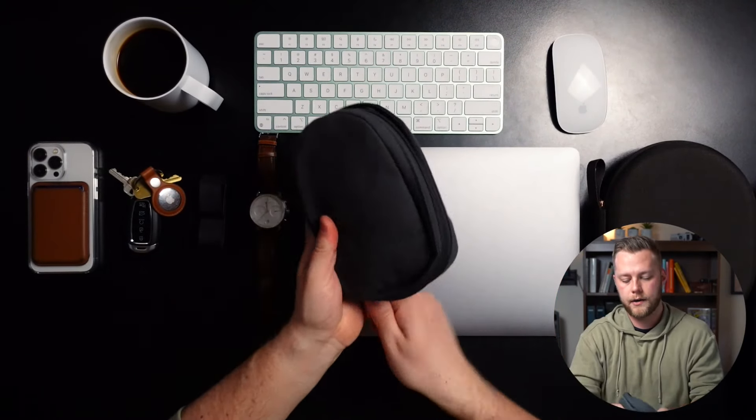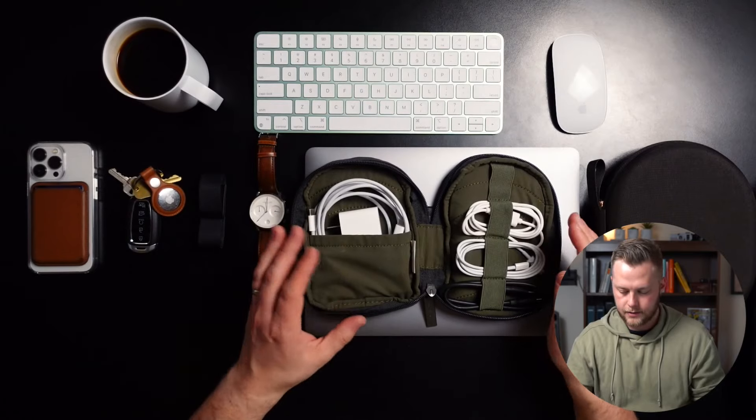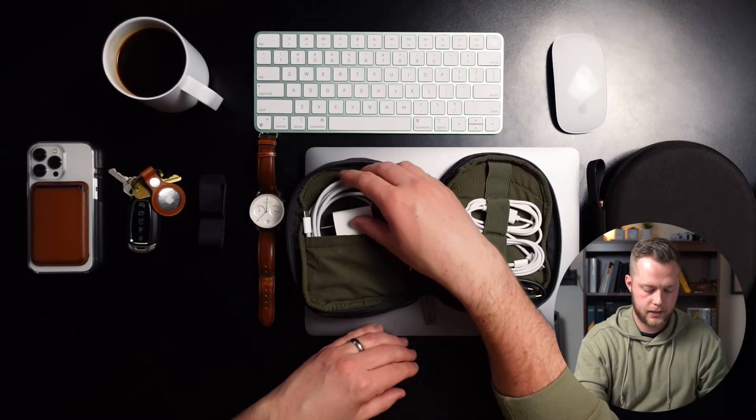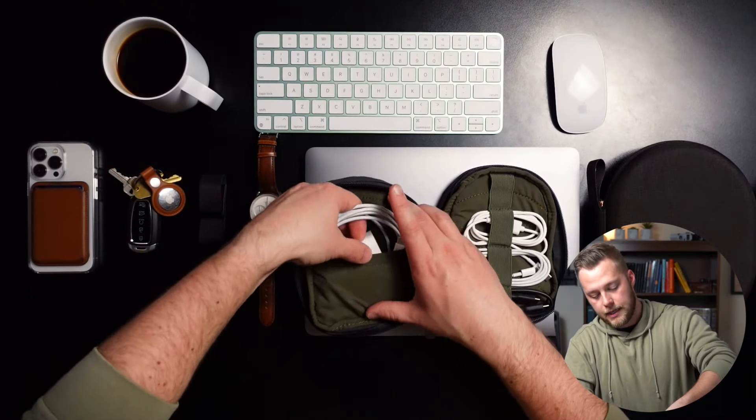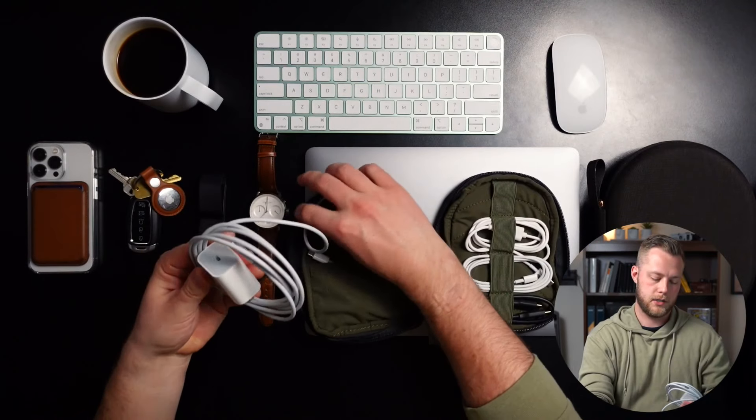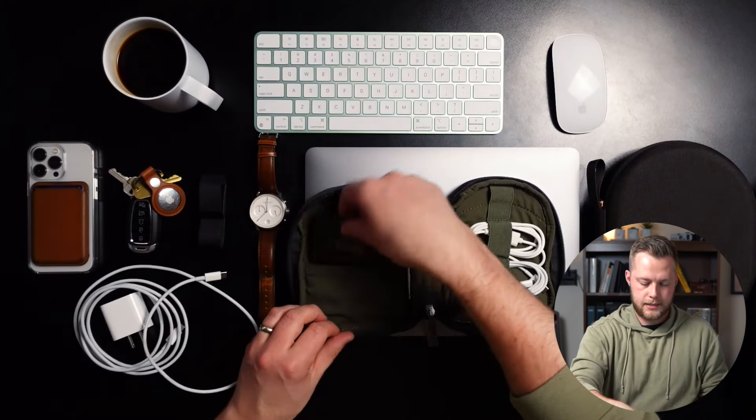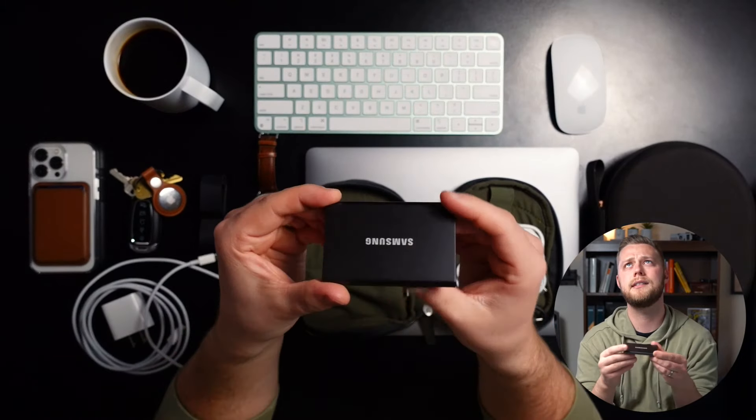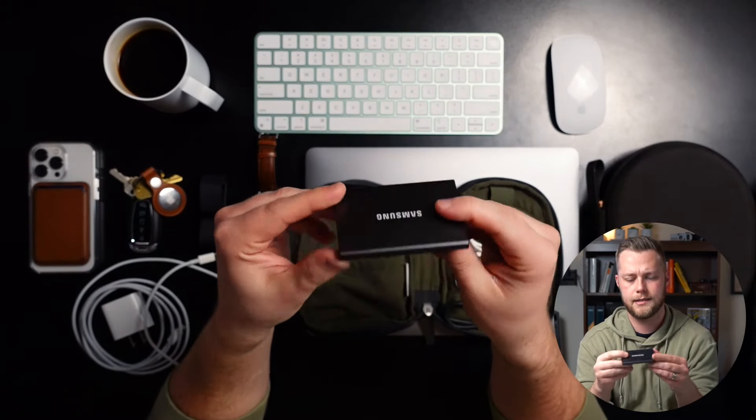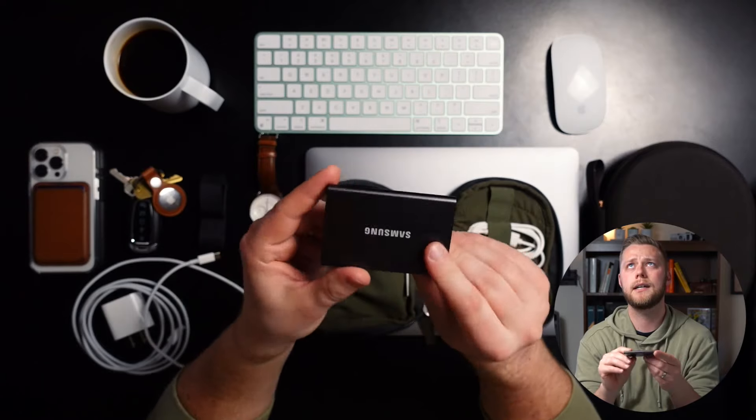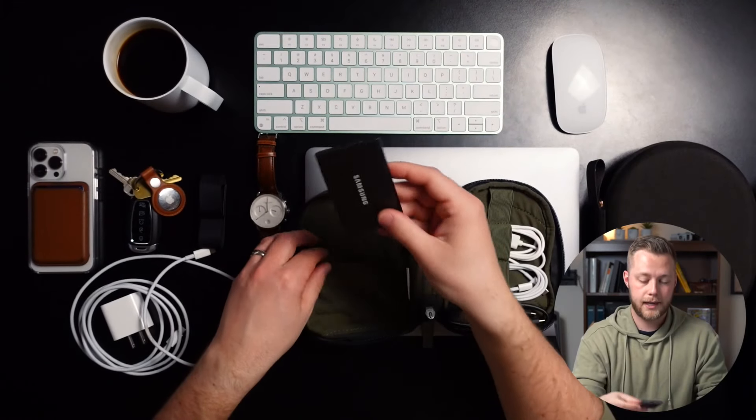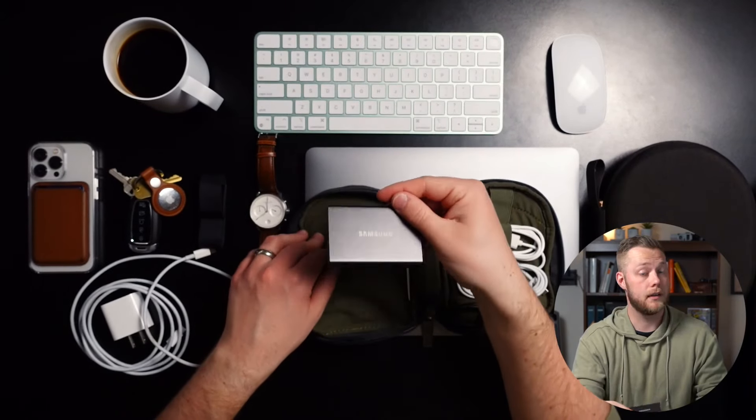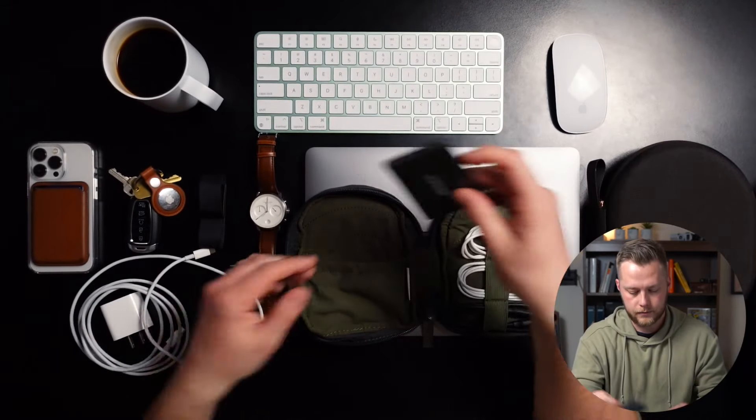I've got all my cords, my charging stuff as well. And then something I recently purchased, actually, like last week, I think it was, is this Samsung T7, I think it's called. Yeah, SSD. One terabyte, all I need. Love this. Lightning fast. I actually found a good deal on Amazon, believe it or not, used. And it came perfect.